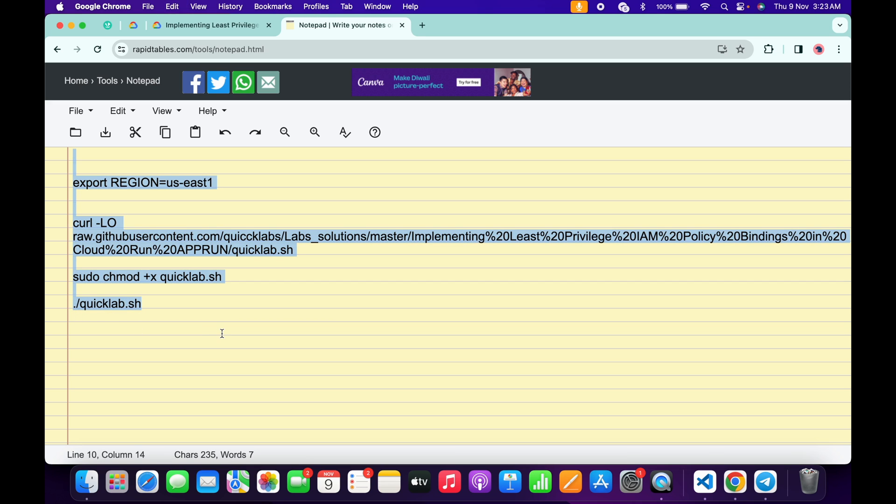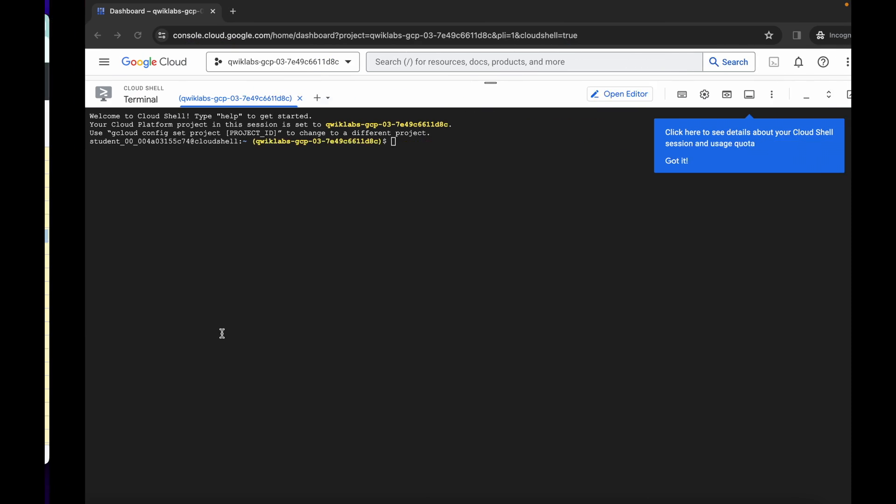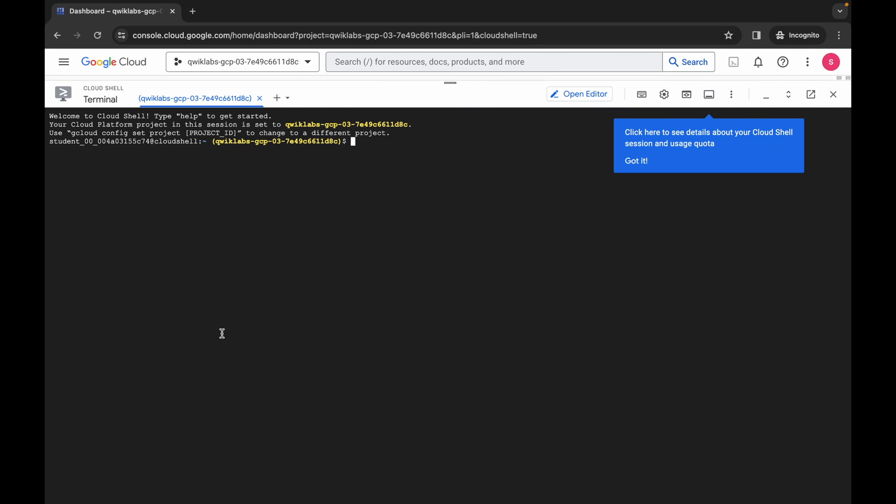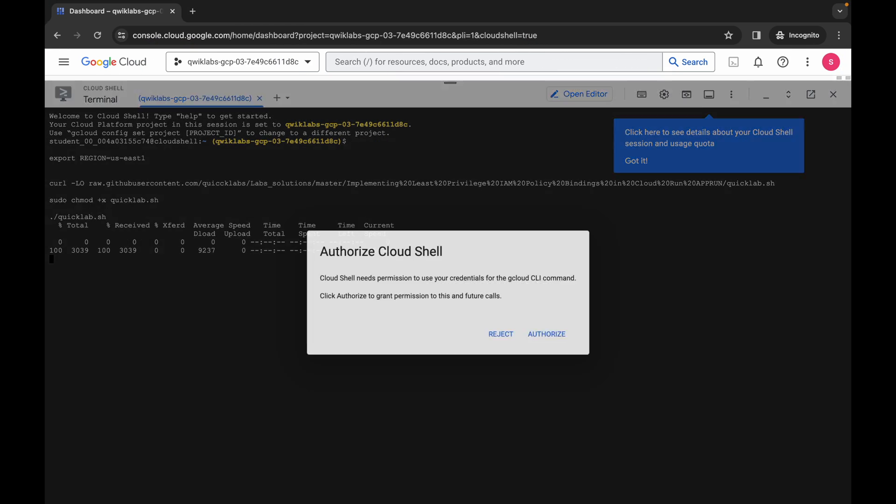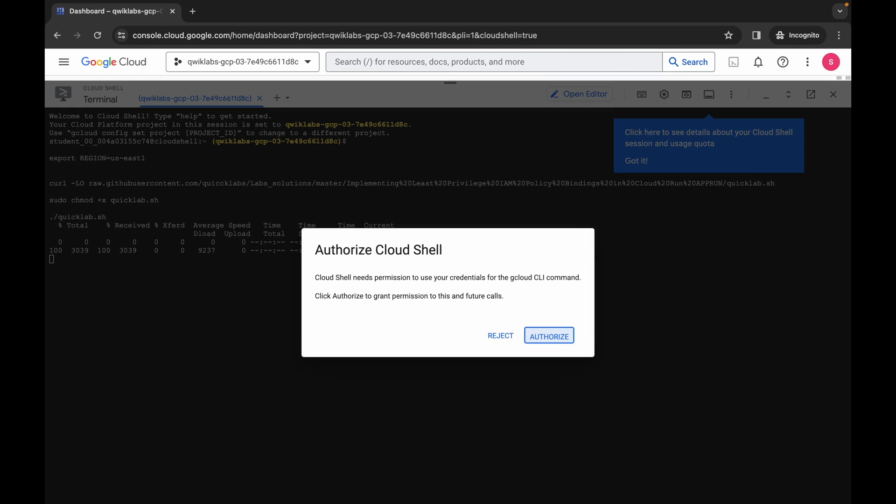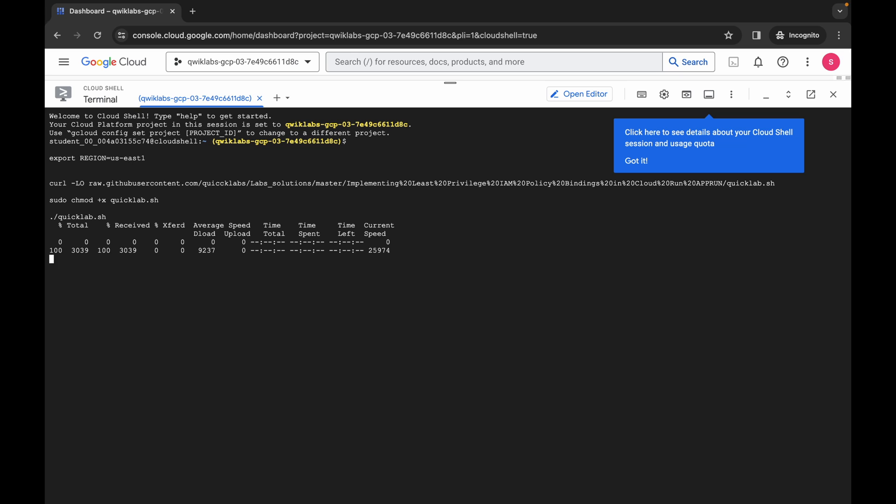Copy like this, come back over here, paste, hit enter, wait for a second, and then click on authorize. Now you have to wait for this command to get executed. Once it's done you are done with this lab, so wait for a couple of minutes and let's see.